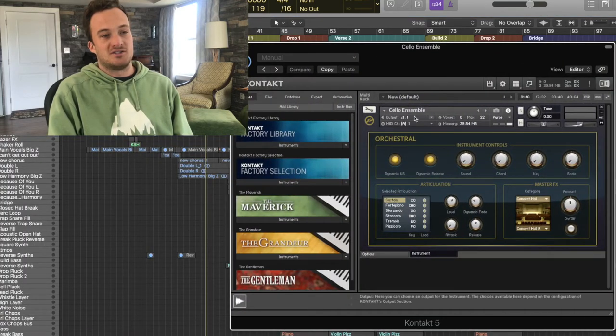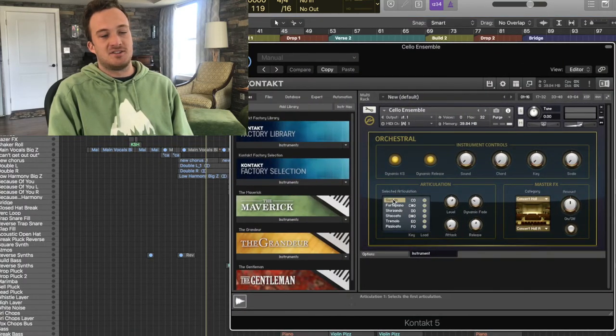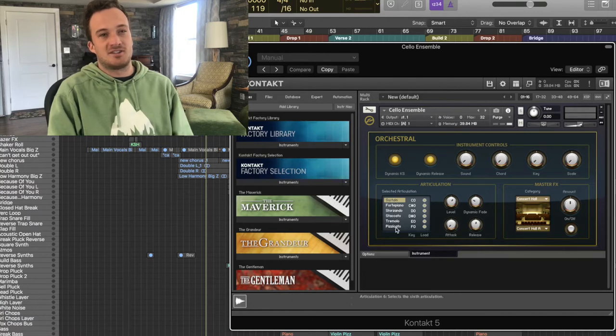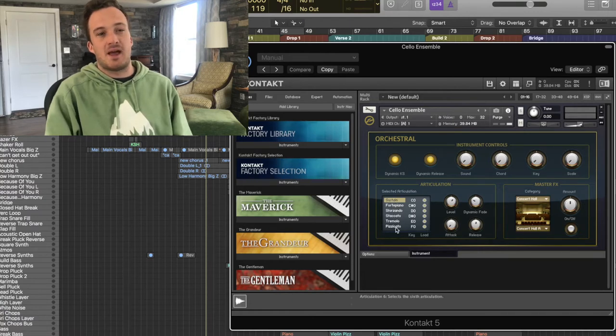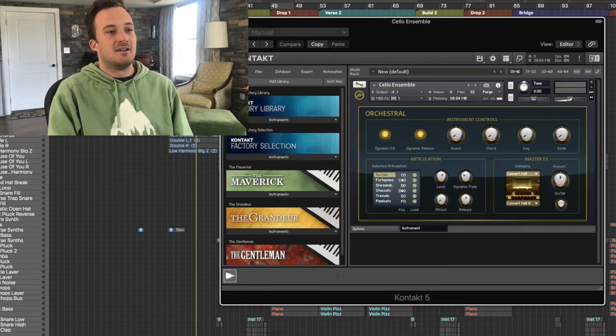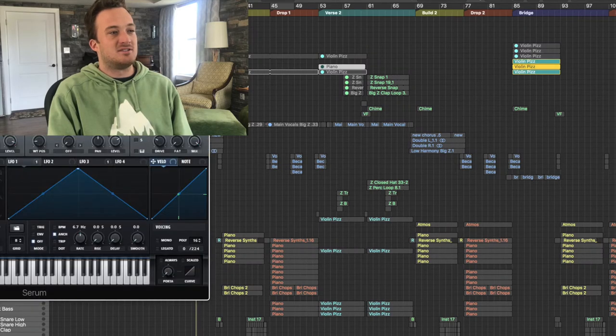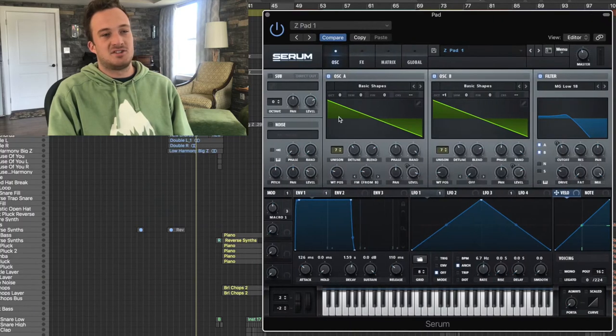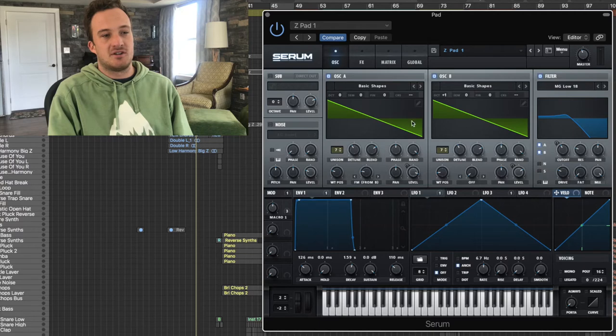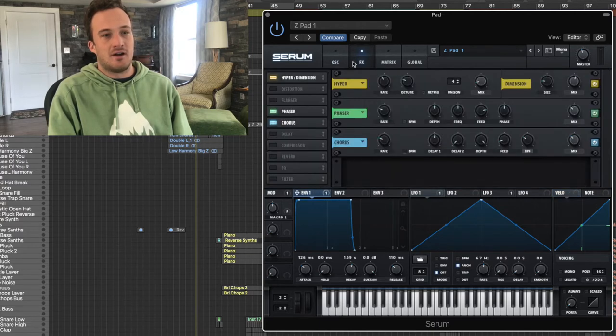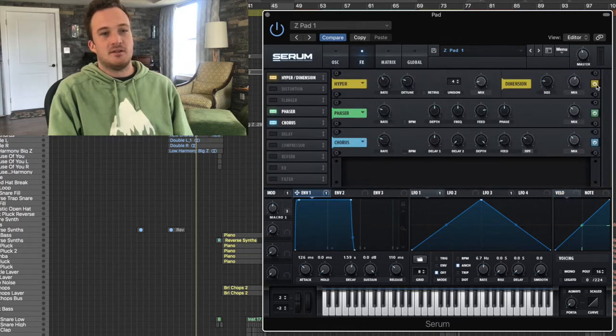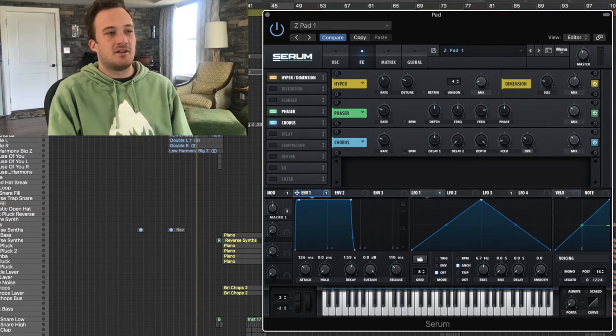Under cello ensemble and I use the sustain articulation in this one instead of pizzicato just to get the big sweeping pads. Then layered with that I have a pad I made in Serum that's just two saw waves pitched up an octave from each other and there's really nothing going on here, just have some dimension expander, some phaser and some chorus on the sound.